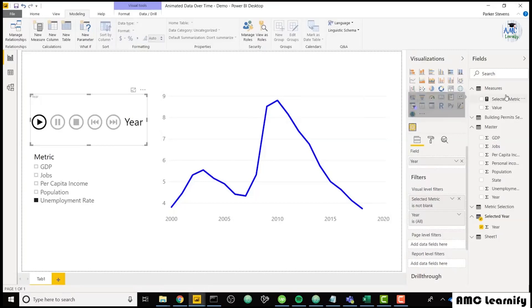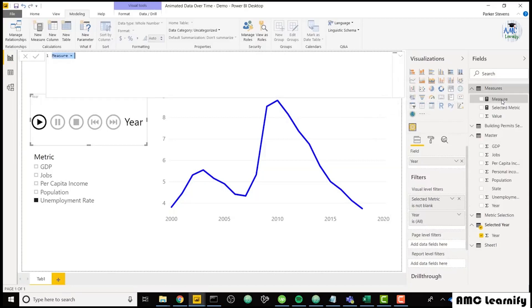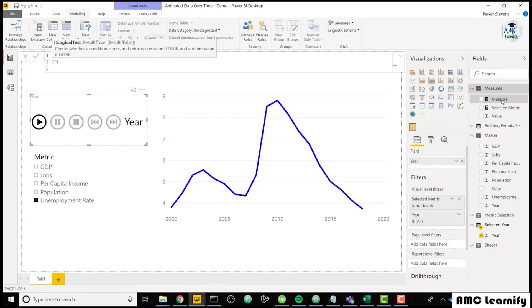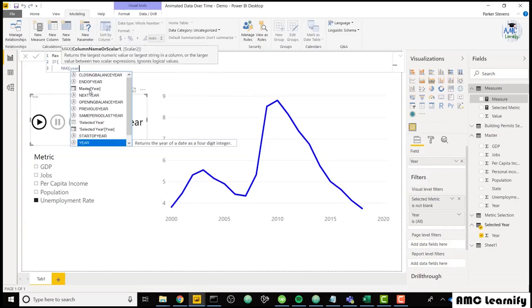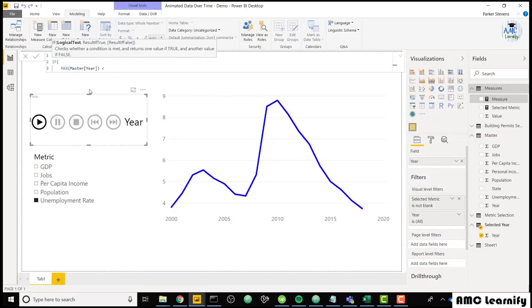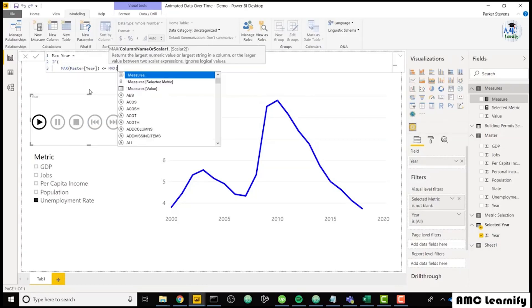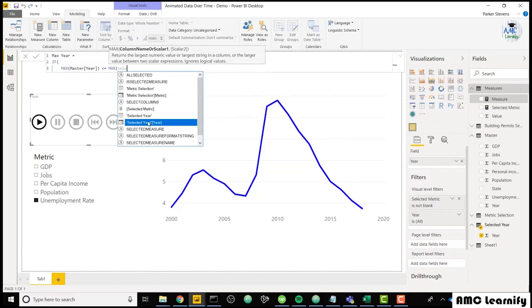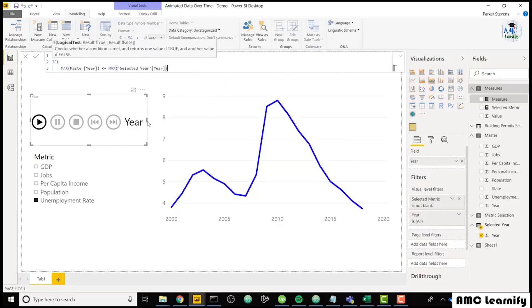Next, we need to create one measure and we're going to call this max year. And now you can use a switch statement or an if statement. I'll use an if real quick. So if the max of our master year is less than or equal to the max of our selected year, we can return one else will return a zero.